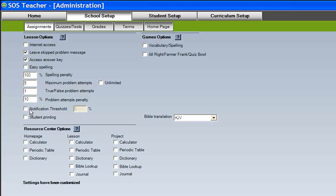The Notification Threshold box gives parents quicker visibility of their students' schoolwork performance by sending them a message when a set score on assignments is not met. To enable this feature, first place a check mark in the box, and then enter the percentage score you wish your child to achieve in the box.